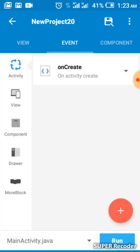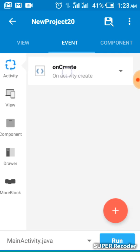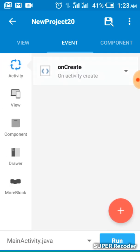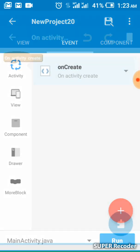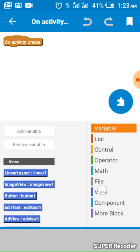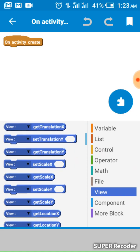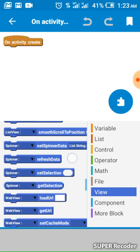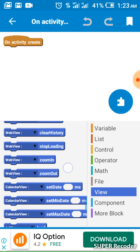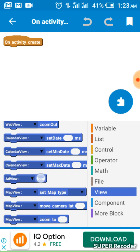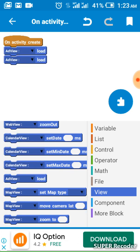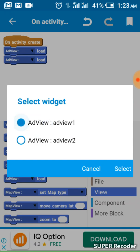Go to Events so that we can load the ad when the app opens. Go to on-launch, then go to View, go to AdView, then select 'AdView Load'. We have two AdViews here, so we have to add two load events — this one loads the first AdView and this one loads the second one.